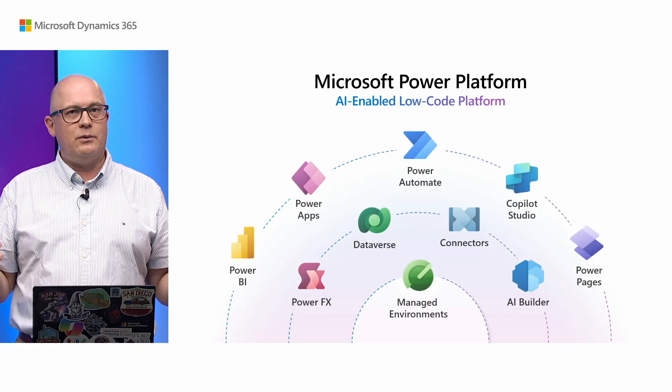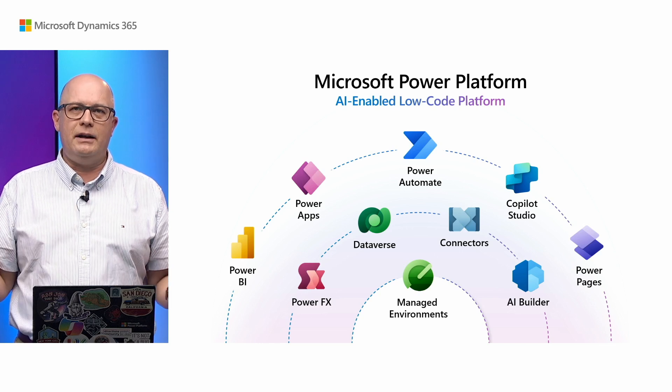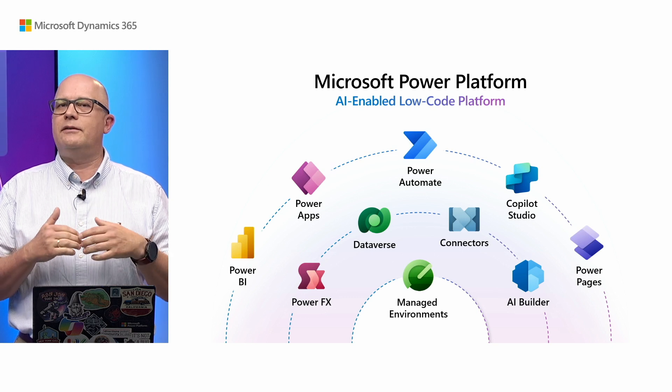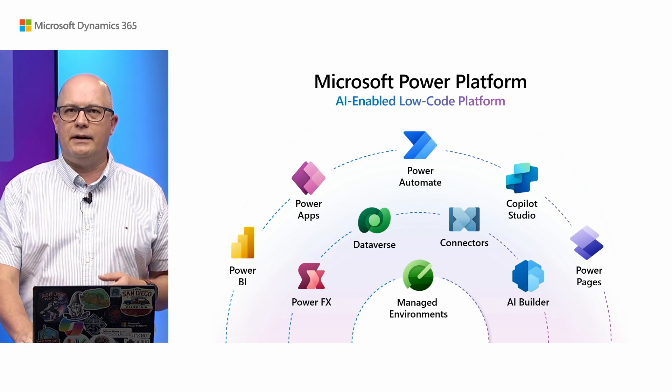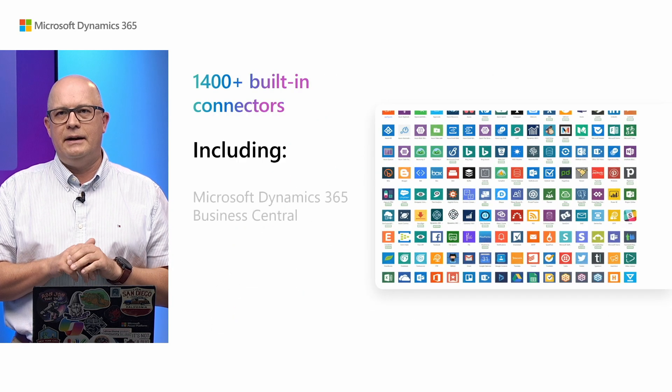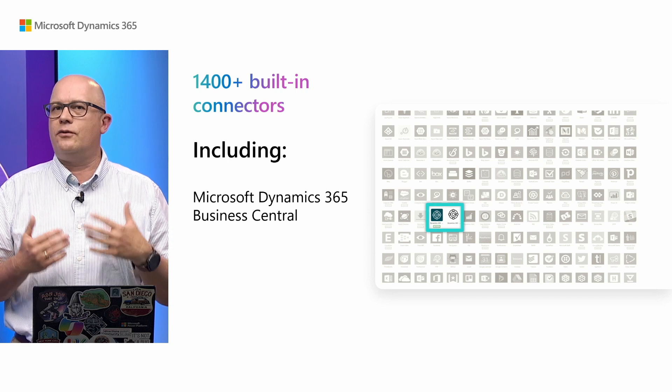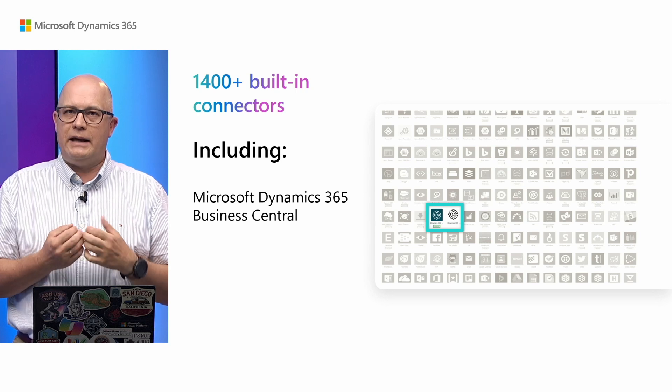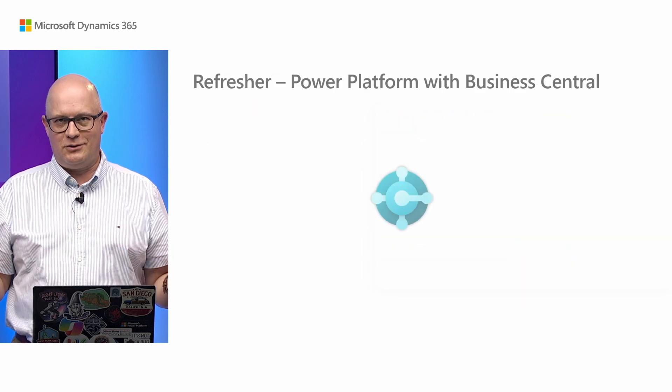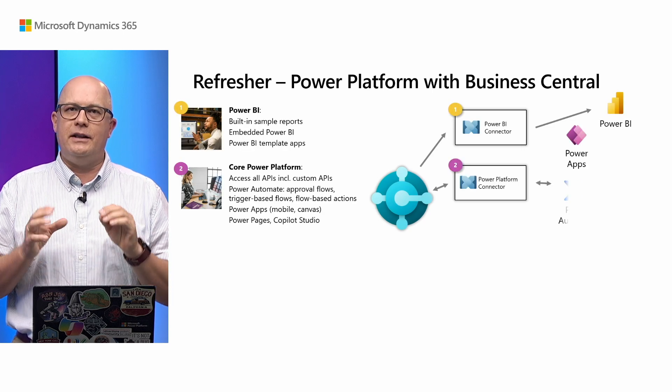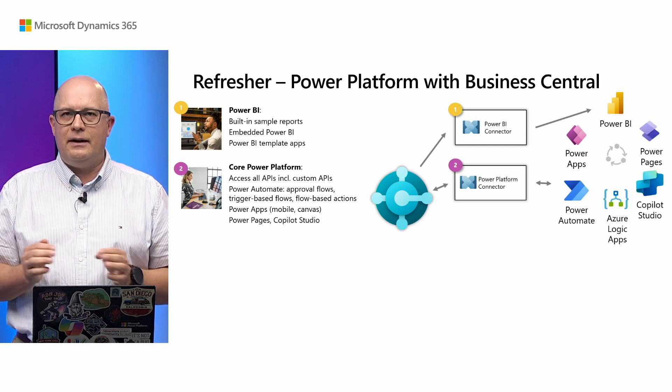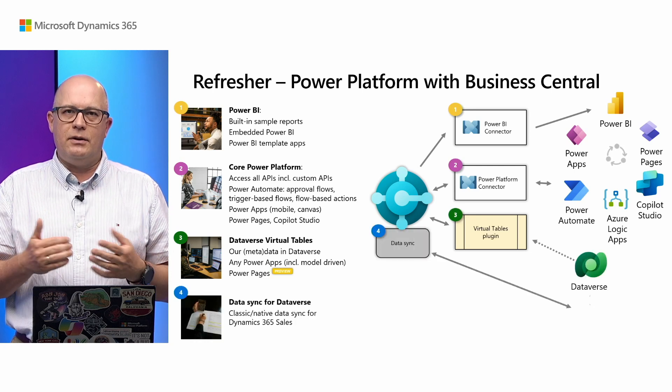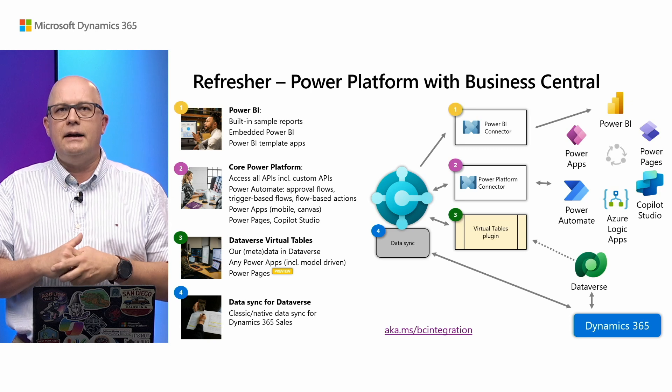We'll cover what's new between Business Central and Power Platform. Power Platform is a set of tools from Microsoft allowing you to build software and various experiences without coding. It's mostly based on connectors and there are connectors for Business Central. We have plenty of documentation and samples available under this link.